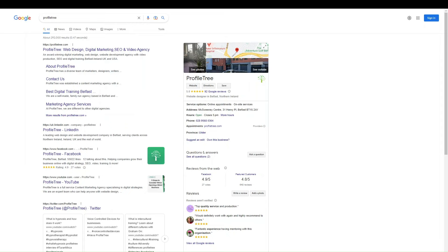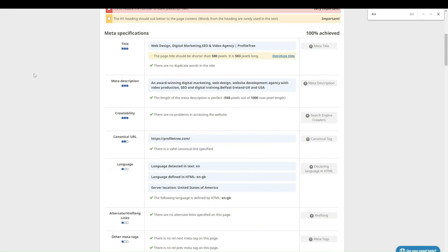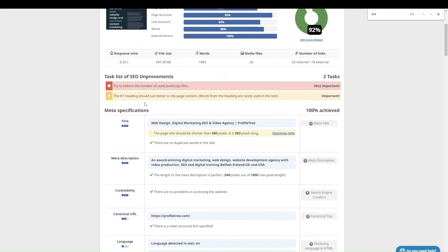The SEO report will scan your meta description and let you know if you've got enough characters, too much, and things like that. So you have that set up for you as well.